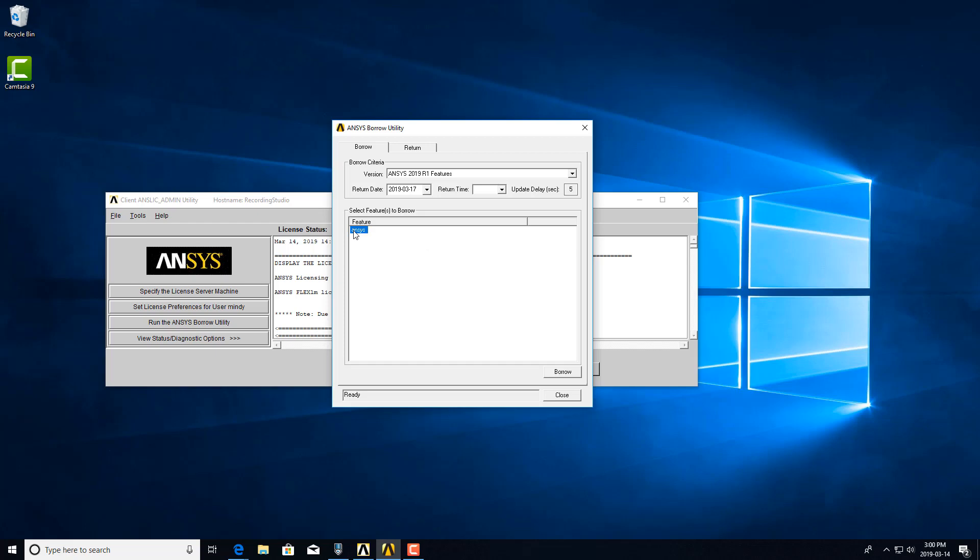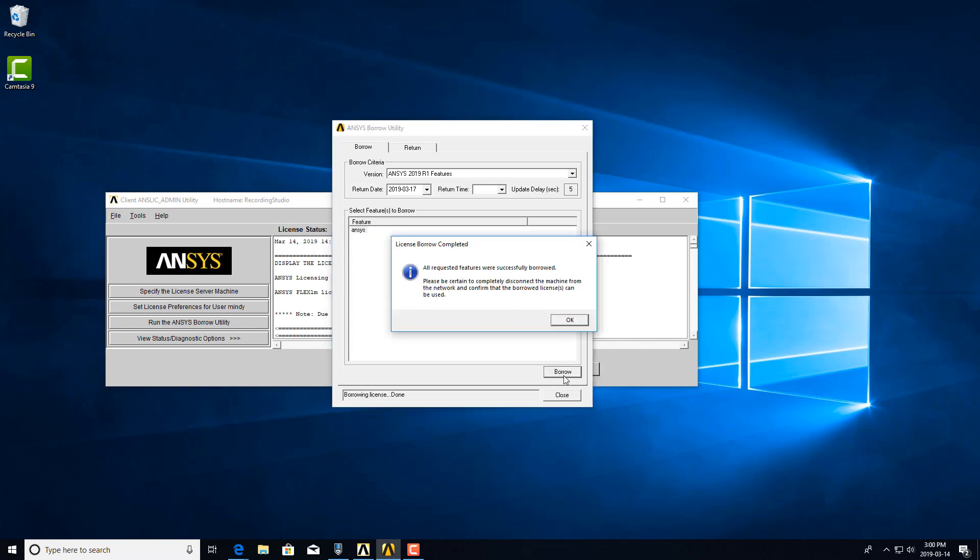So let's borrow this license here, and then you would select the features that you want. I only have the one, and then you would click borrow. It will tell you that the feature was successfully borrowed and will also tell you to disconnect the machine from the network to confirm that the borrowed licenses can be used.